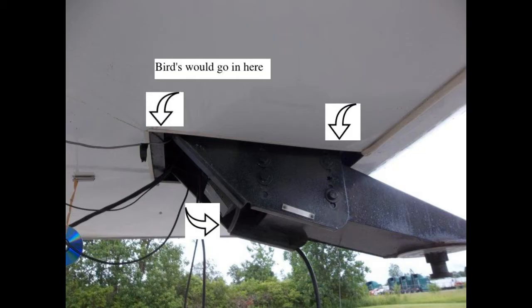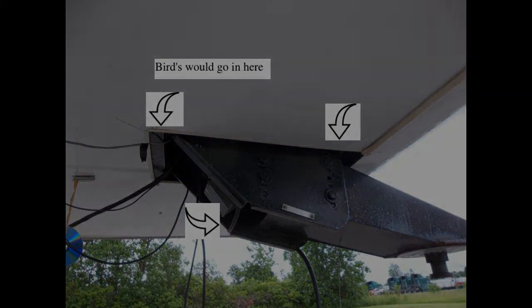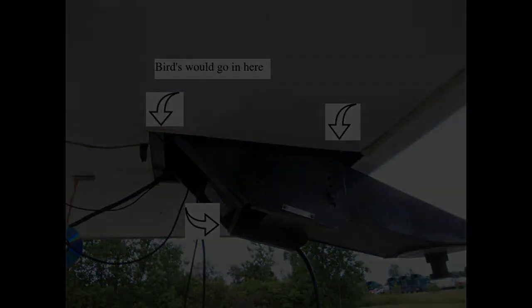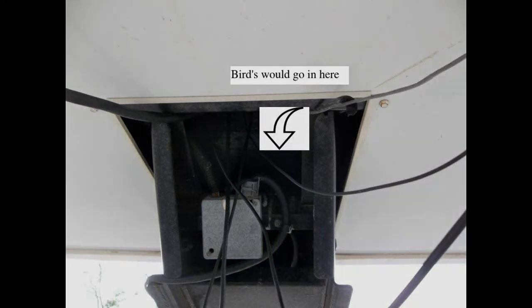I was having a real issue with birds in my RV up at the very front where the tent is. They would go into these areas here. Then on the back side they would go in where the electric cord is.